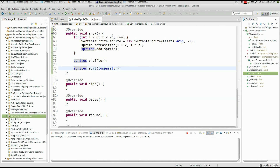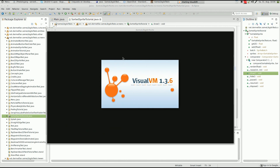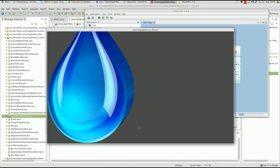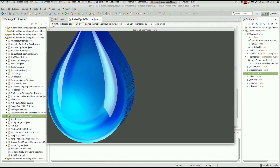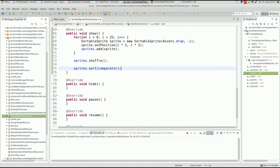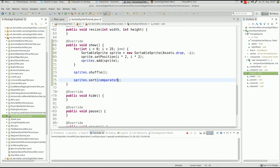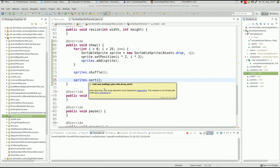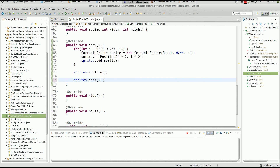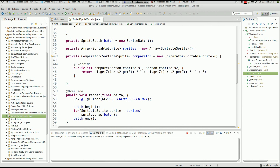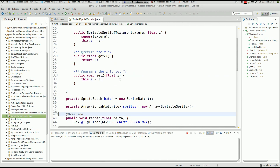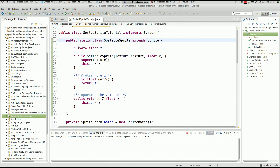I reduced the number of sprites to 25 to be safe. Starting it up again — there's the SortedSpriteTutorial and the sprites are sorted. Now I want to show a quick alternative: instead of passing a Comparator, we can use the no-argument sort method. However, as the documentation says, the array elements must implement Comparable. That's not a problem — we can just implement it directly on SortableSprite.